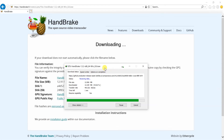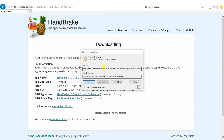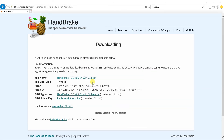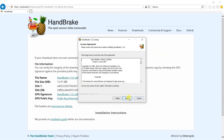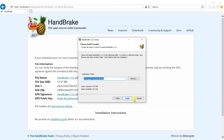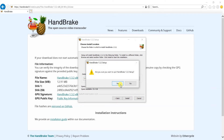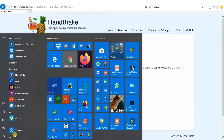There is one thing I must tell you in the meantime: it actually transcodes the video completely and takes a lot of time, similar to a video rendering software, so you have to be a bit patient. It says HandBrake is already installed — click OK to remove the previous version — because I already have HandBrake on my PC. You don't need to worry about it; you will just click Next a few times, then Finish, and the software will be installed. You can change the installation location here if you like.